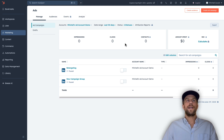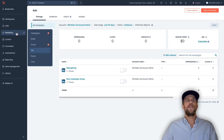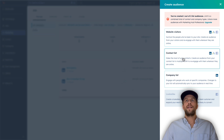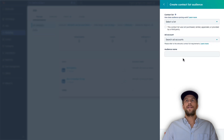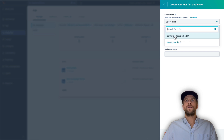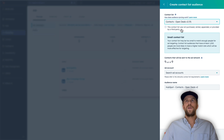Now we'll go through the same steps for the contact list. Go to Marketing, then the Ads section, click Create Audience, and select Contact List. I'll select a list I already created — 'Contacts Open Deals V2.' You can also create a new list from here.